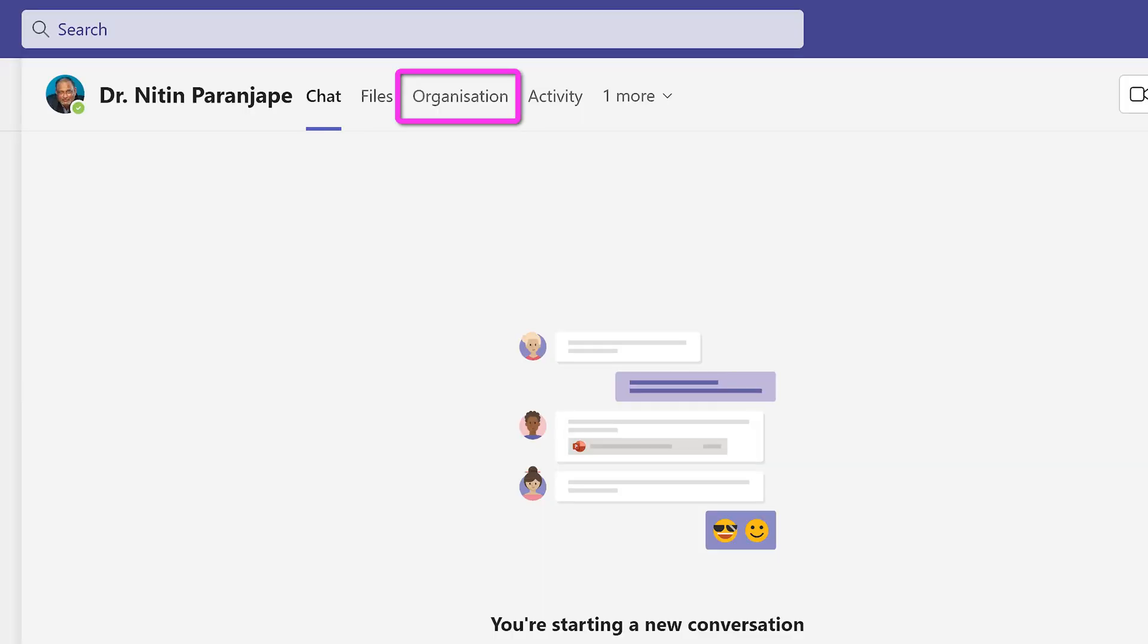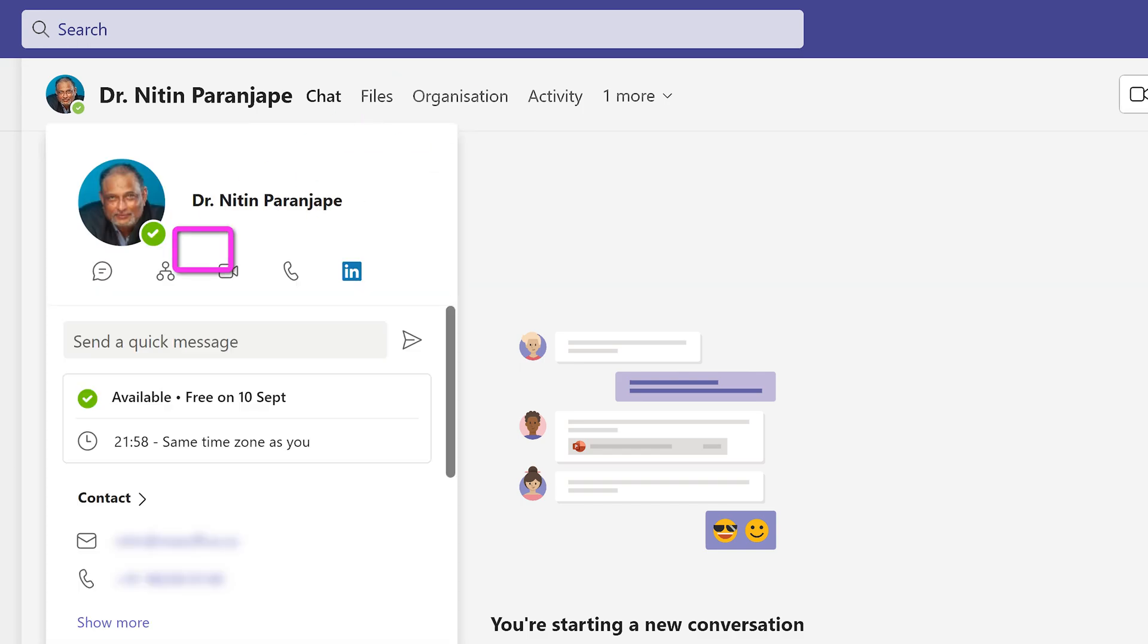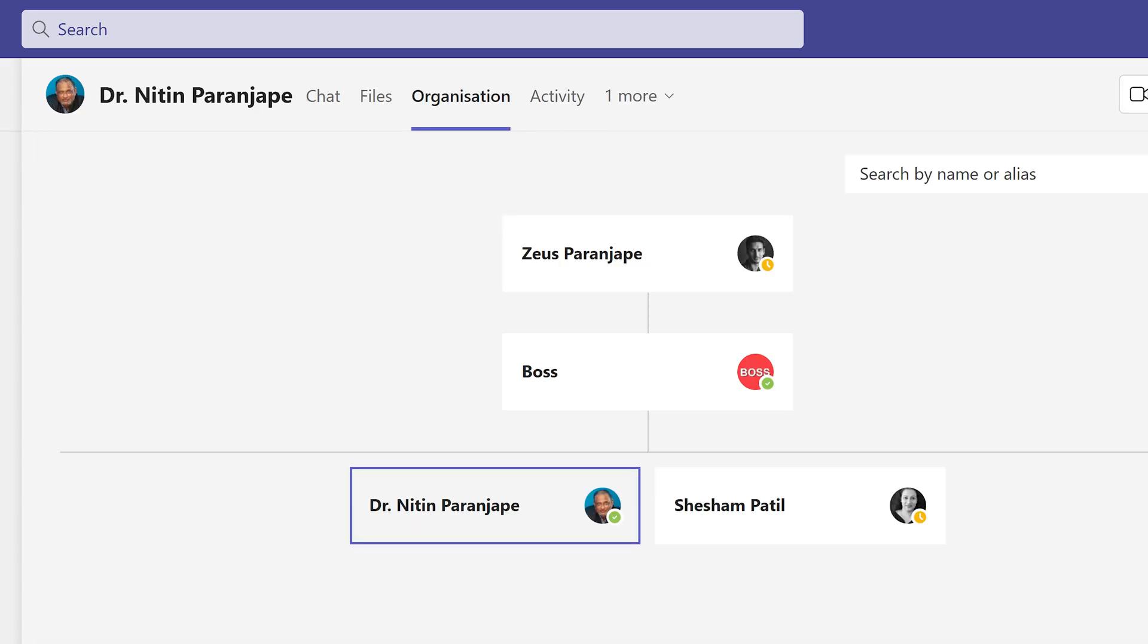You can also see it as an icon when you hover on someone's profile picture. Click on that and instantly you see the hierarchy. The bosses, colleagues and subordinates.